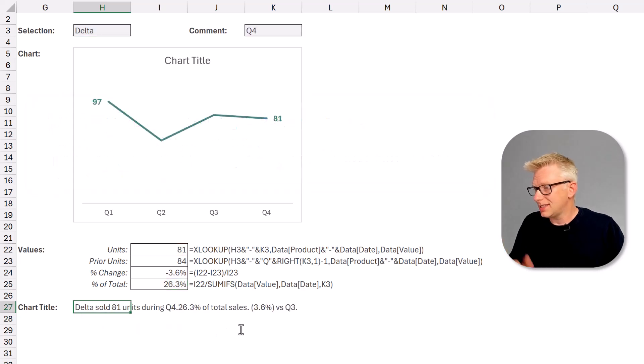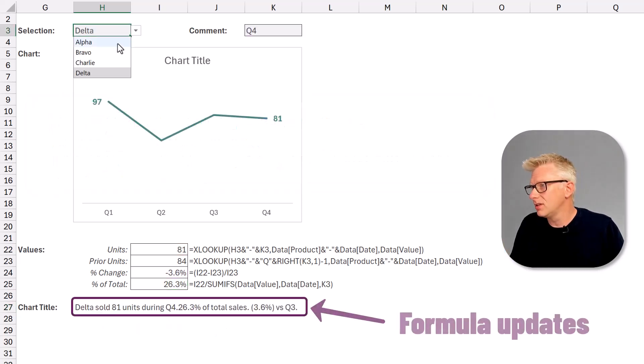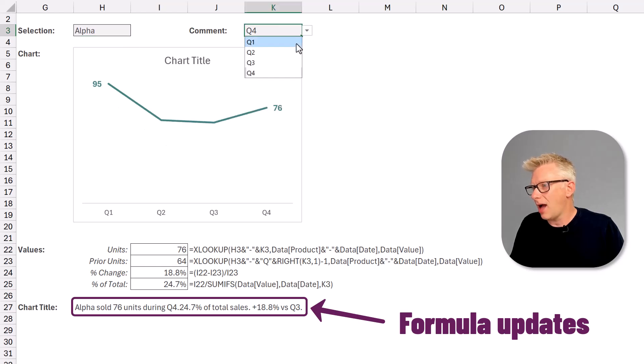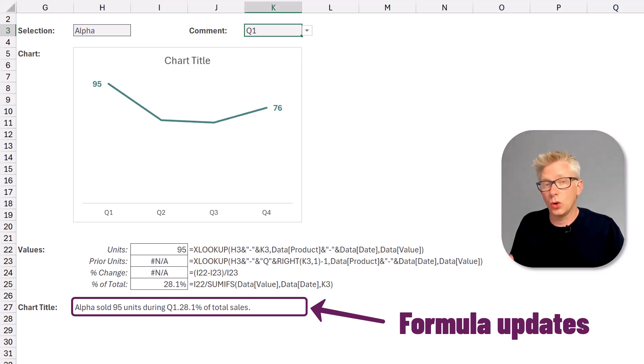Now if we change any one of these elements you can see that our formula changes and updates accordingly.